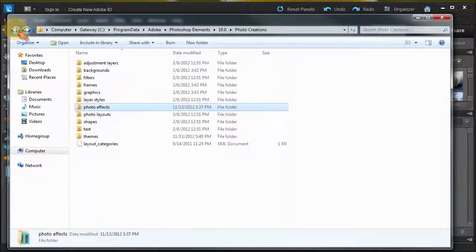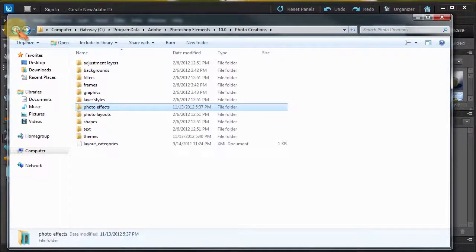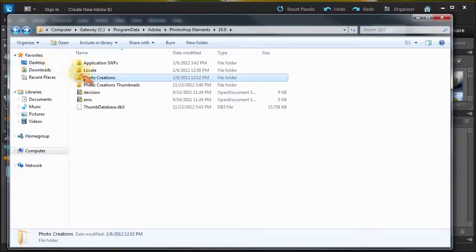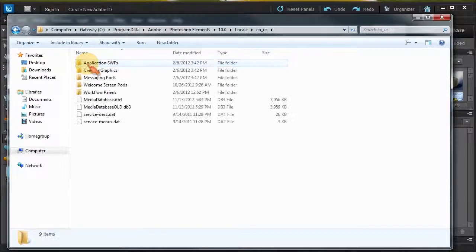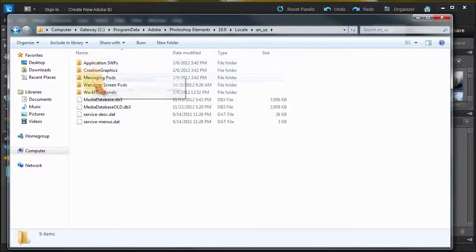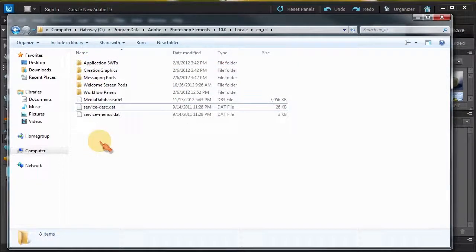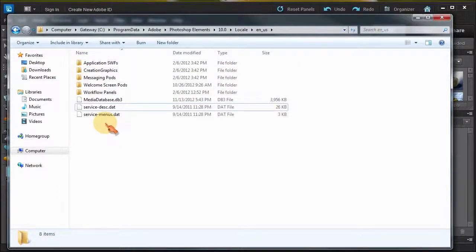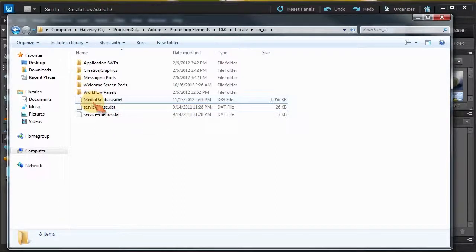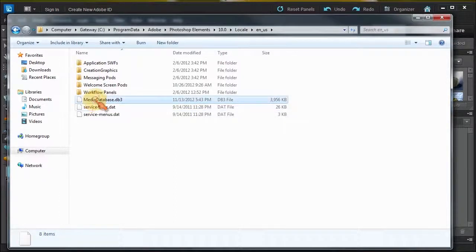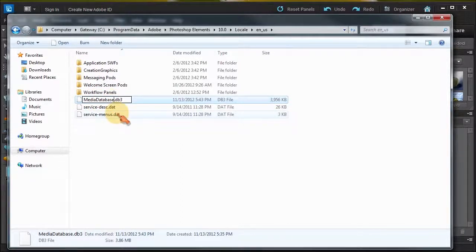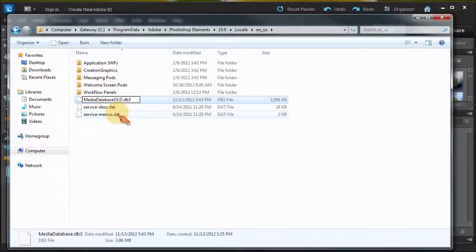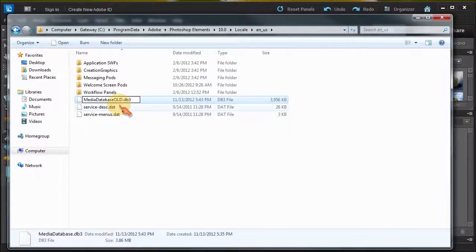Now the next thing that's required is we have to go back. You have to go into Locale, en-US, don't have a choice, and this thing right here. So now we went back into the Locale en-US, you're going to see this media database. What you're going to do is highlight that, you're going to press F2 so you can rename the file, and just add old.